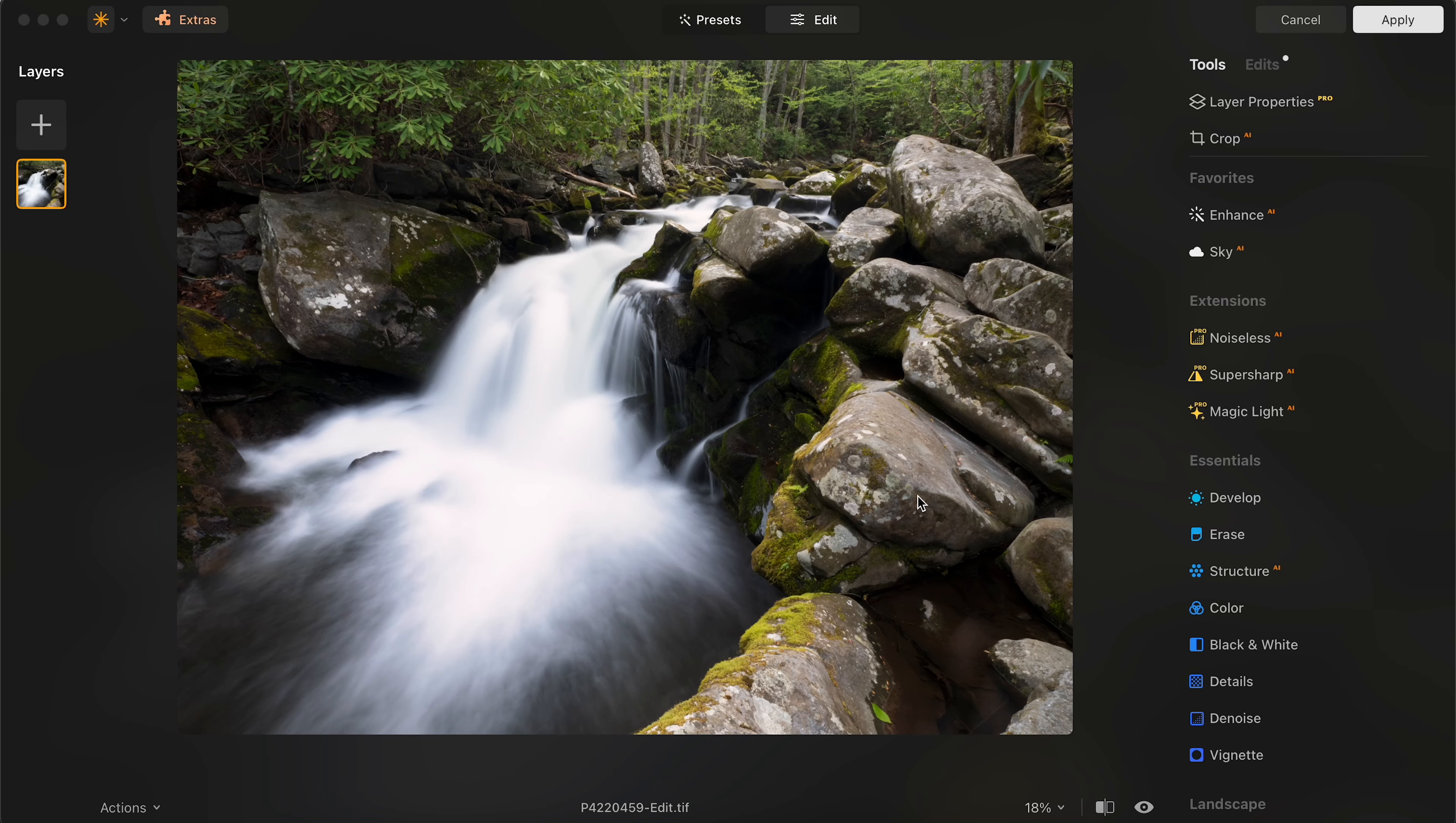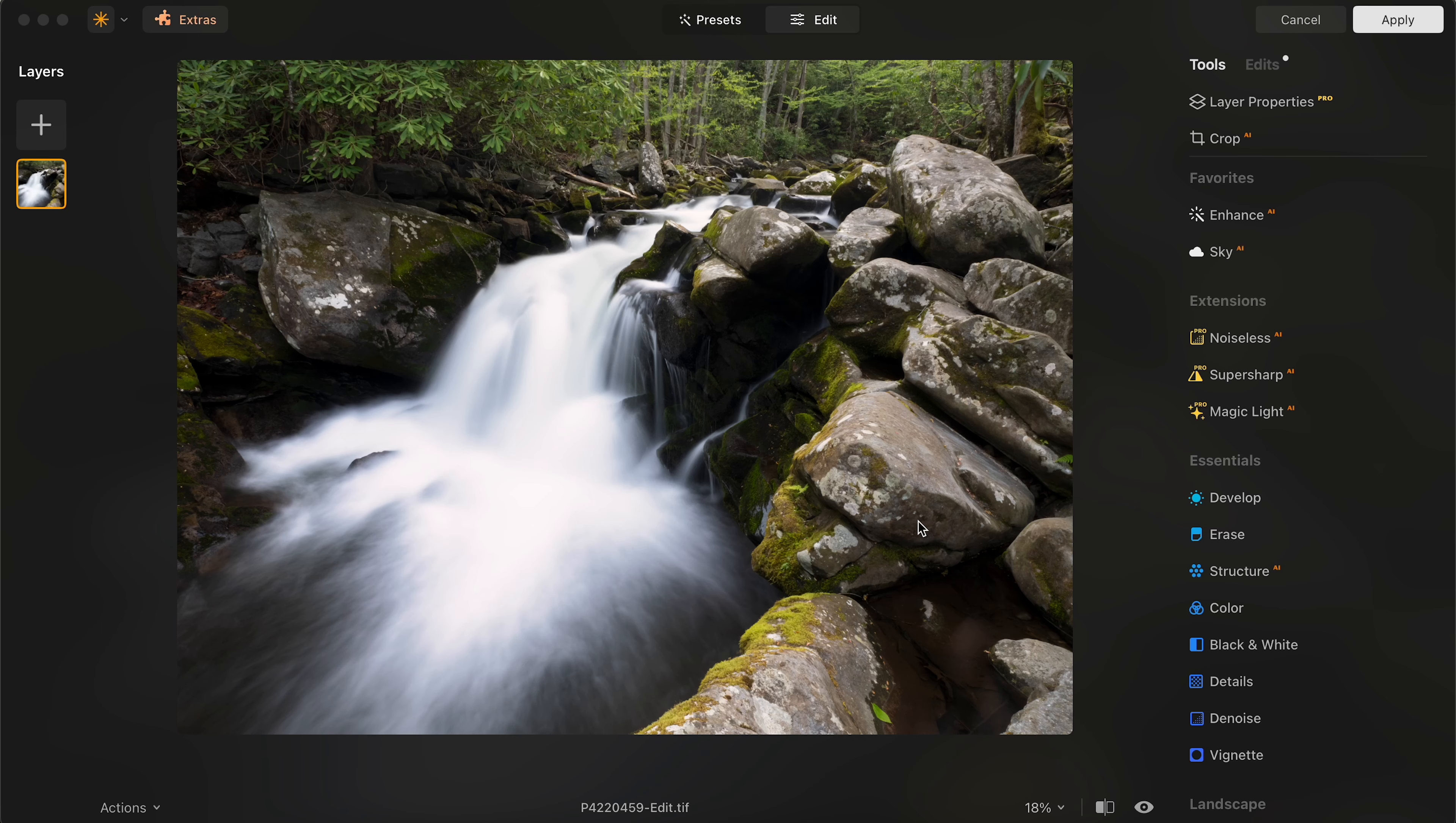I'm going to be revealing the secret steps to editing the perfect waterfall photography. Here's the waterfall that we're going to be editing today. It is from Great Smoky Mountains National Park, just a beautiful park and a perfect place for waterfalls.